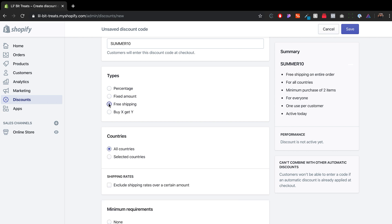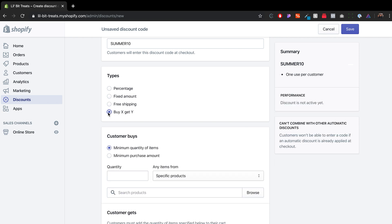You can also do just free shipping. And when you click on free shipping, again, the value changes, and then it gives you the opportunity to do all countries or maybe select the countries. Maybe there are some countries that you don't want to sell. You have a free shipping option, because it's very far away.